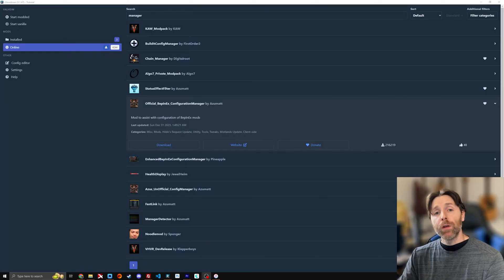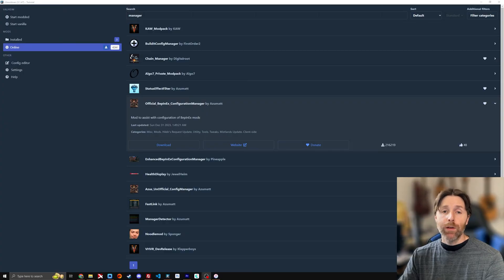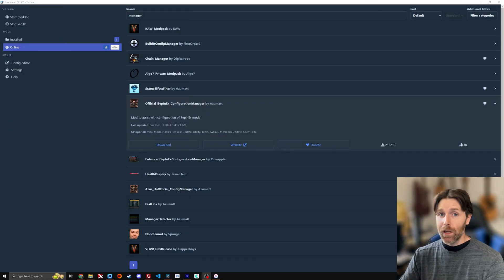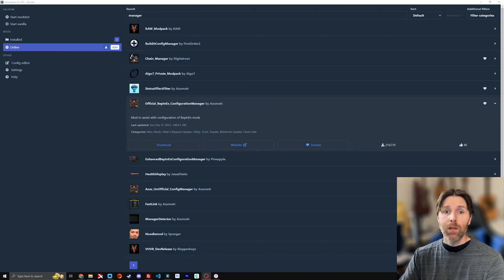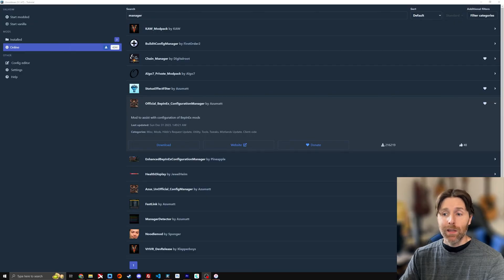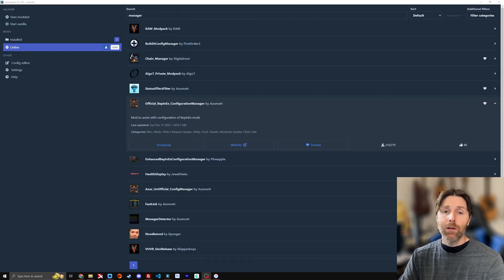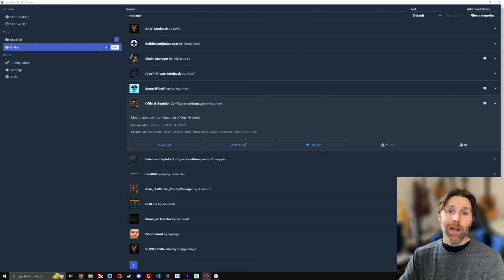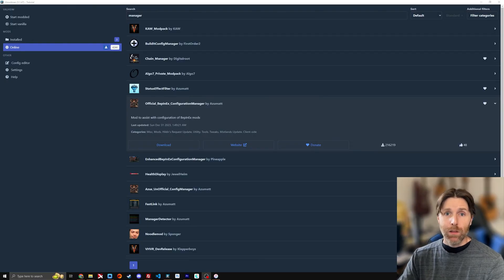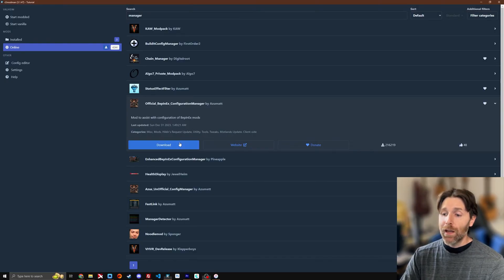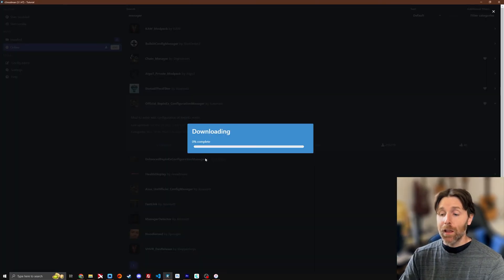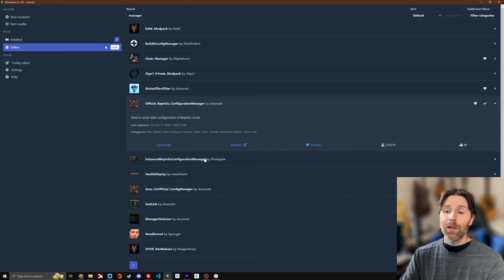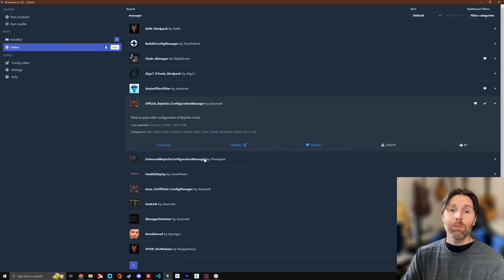One other thing I would always suggest for anyone using mods in Valheim, whether they're just as a client or whether they're the admin themselves, is the Bepinex Configuration Manager. There's a couple different versions. The ones by Azumat are usually the best I've found. Just download that. That's a client-side mod that does not need to be put on your server.